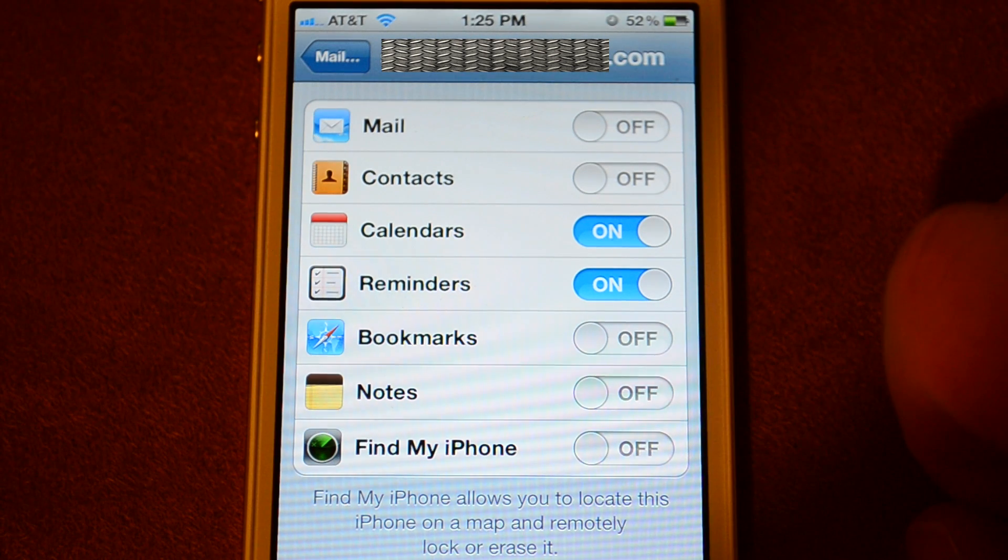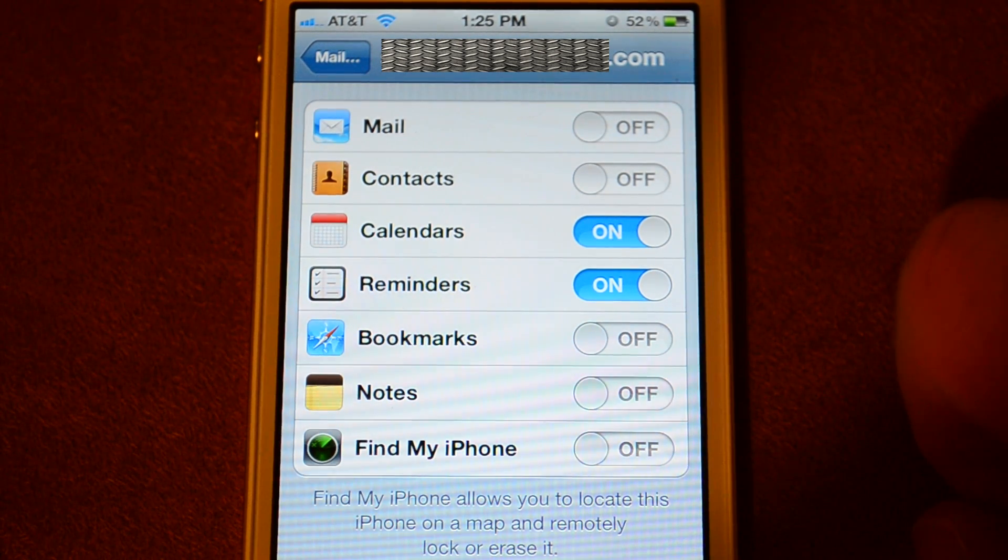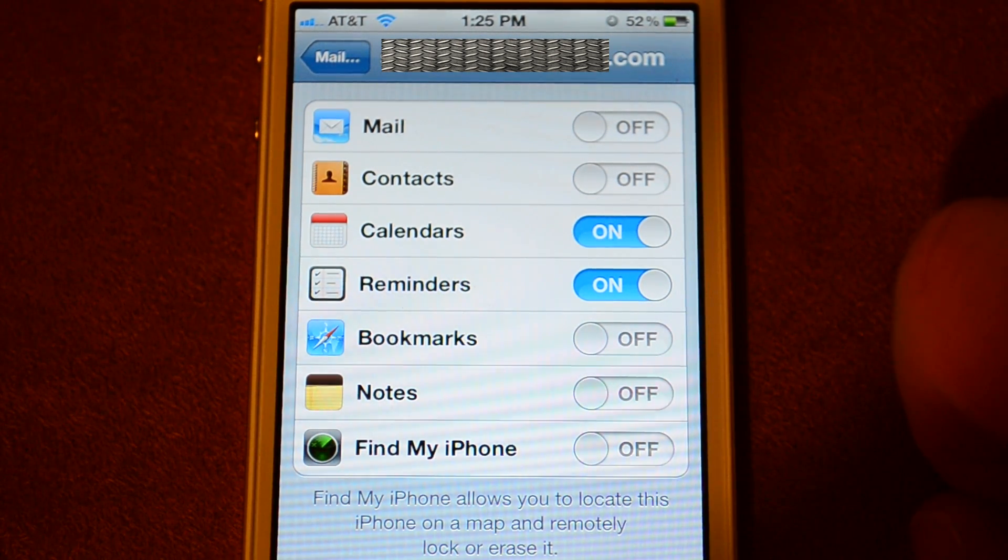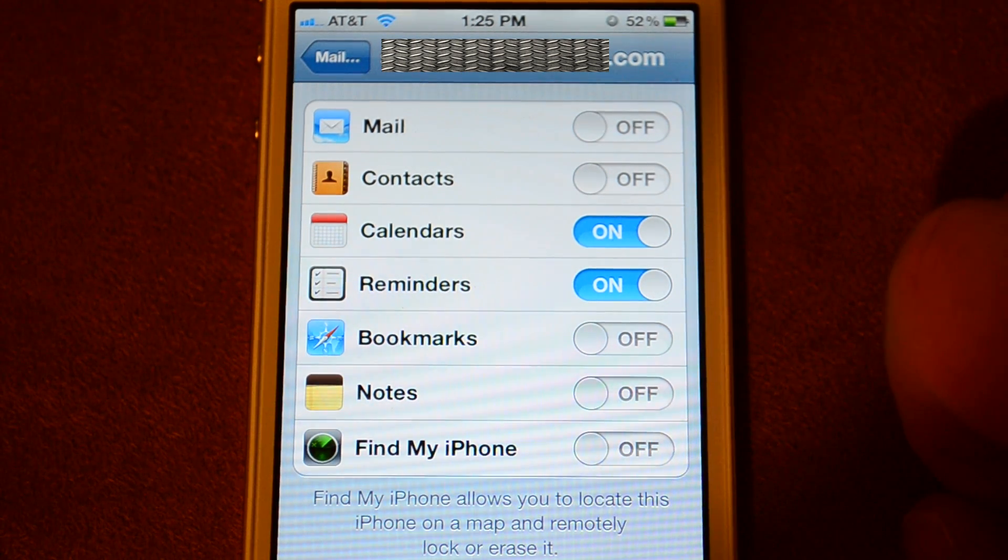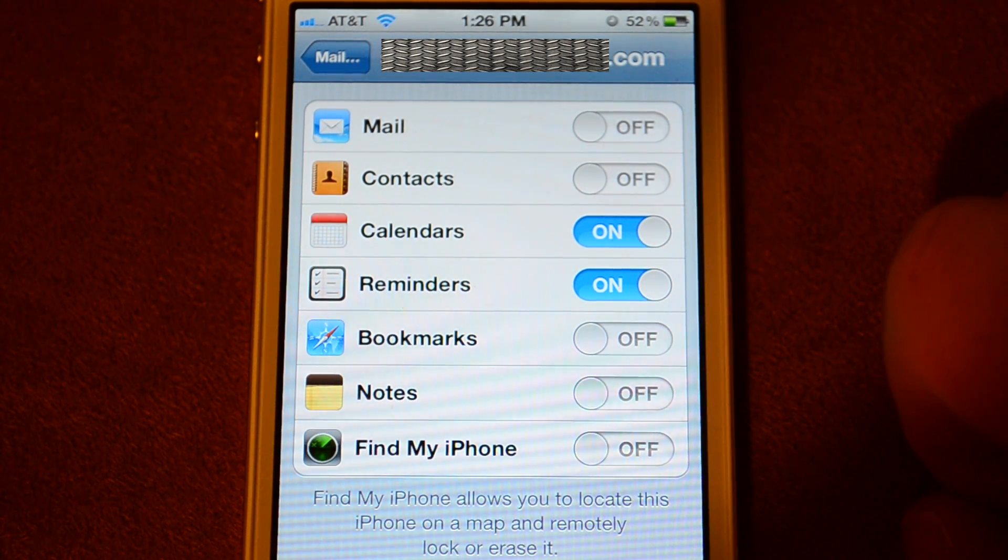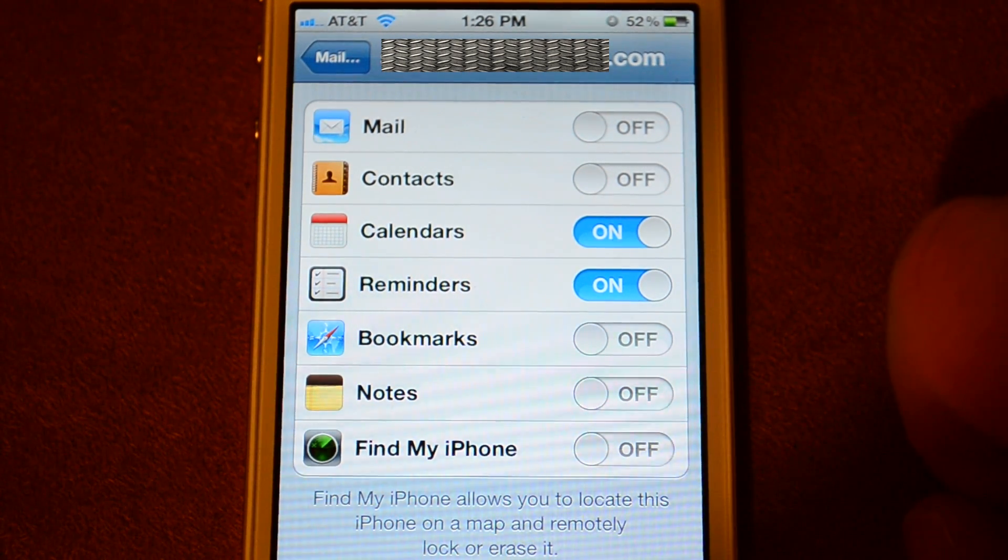I would suggest selecting the calendars and reminders, nothing else on this one, because it could add a lot of contacts and things like that unless you really want to.